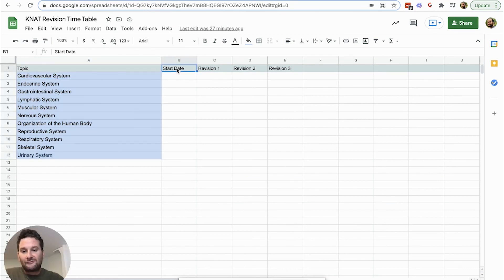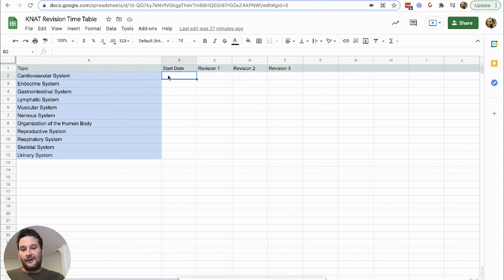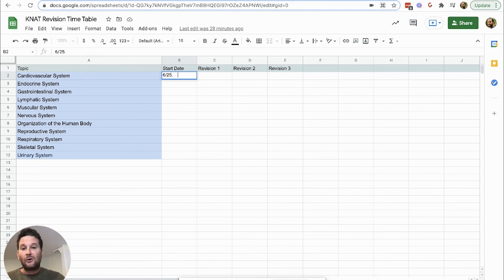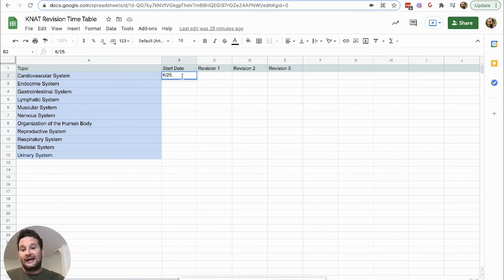On the first row we're going to have the start date — that's the first day we start studying a particular topic — and each time we go back to that topic, we mark the date. This sheet is available in the description below so you have a template and don't have to create it from scratch. Now let's fill it out. Let's say I started the cardiovascular system, and the first day I studied it is 6/25. You want to rate yourself for how well you feel you know the topic. You can use a rating of one through ten, a color-coding system where red means you don't know it well, green means you know it well, and yellow means you're okay but need more help. Or you can fill in your practice test percentages right here to get an idea of where you stand on all these topics.